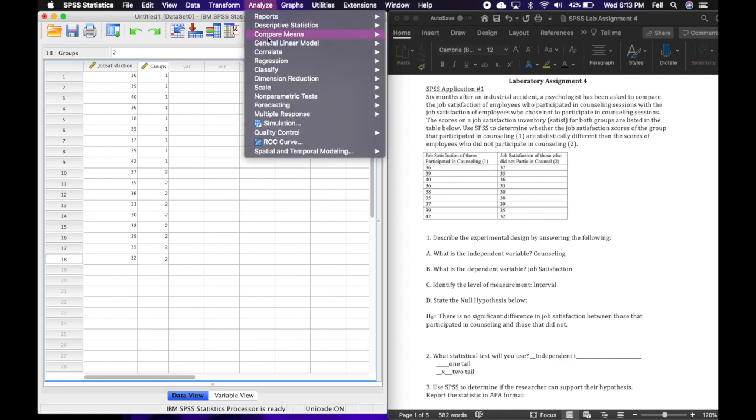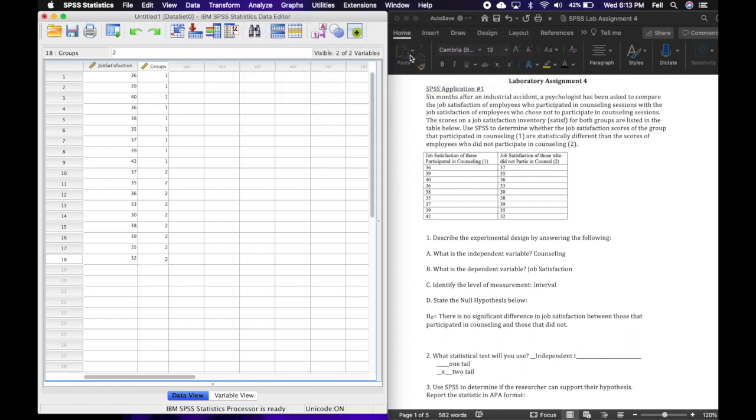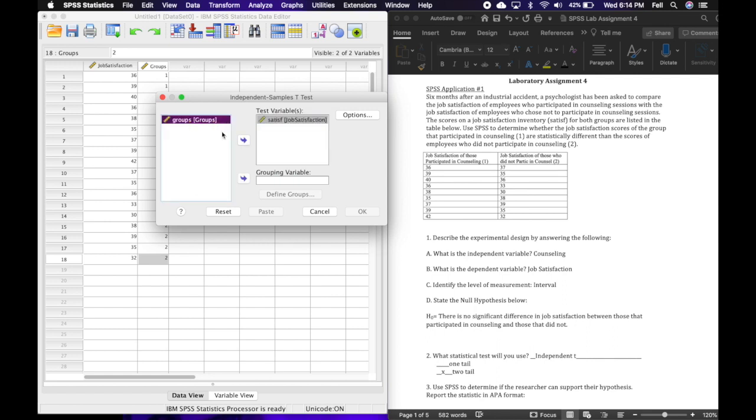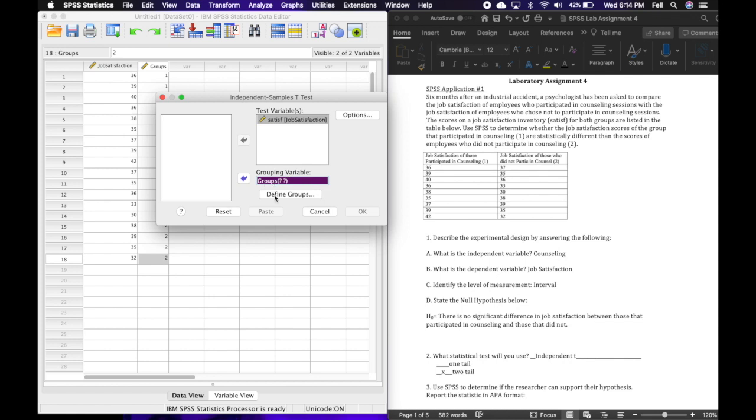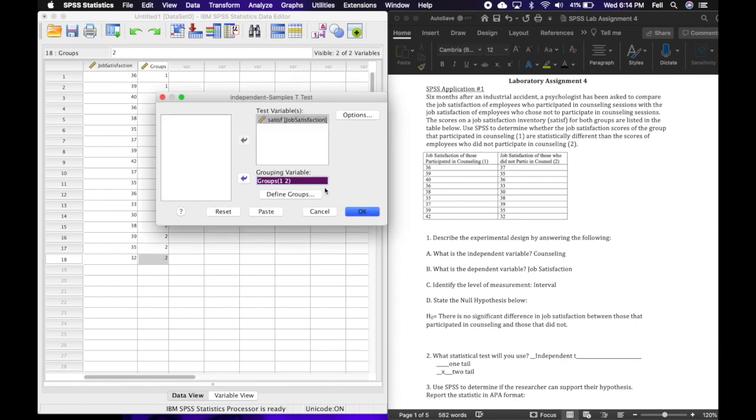I'm just going to go to Analyze, Compare Means, and then click on this Independent Samples t-test. Then I'm going to pull my dependent variable into my test variable box by just clicking on it and then the arrow, and doing the same with groups down to the grouping variable. So just clicking on it, make sure it's highlighted, and then click the arrow, and it goes into the grouping variable. After I have it in the grouping variable, I'm going to click Define Groups and I'm going to tell it what I called group 1. I was real creative and called group 1 number 1, and then I called group number 2 number 2. I'm going to click Continue,